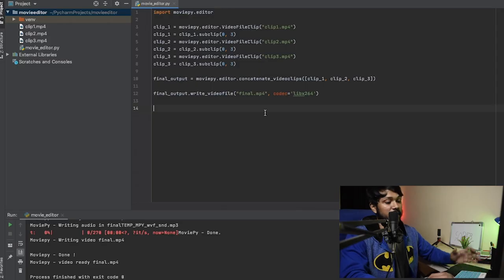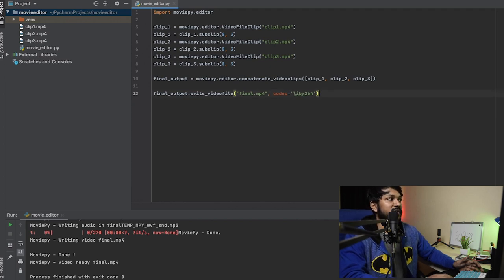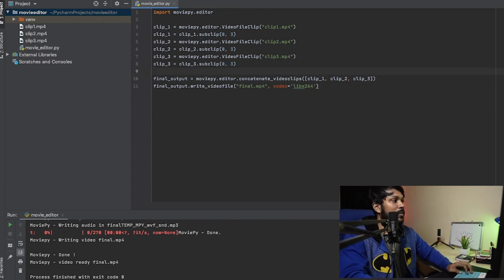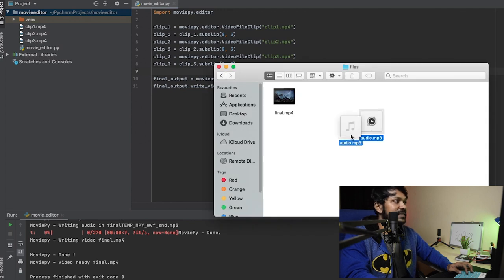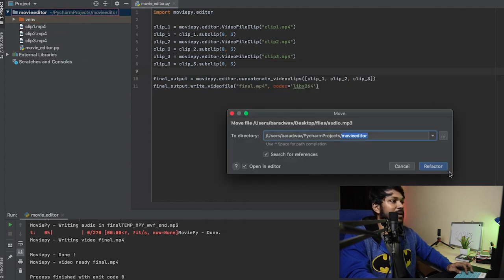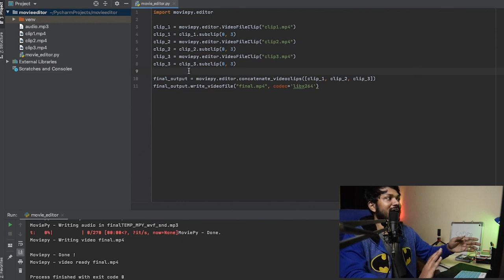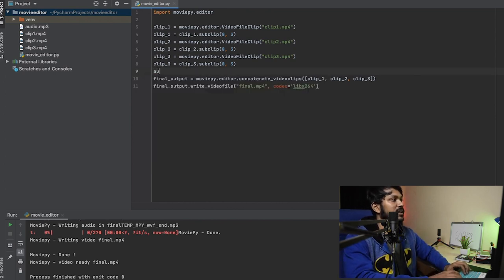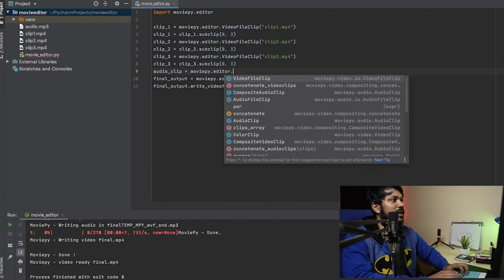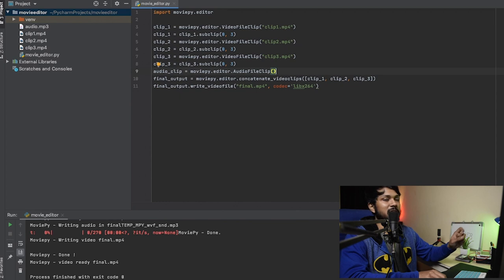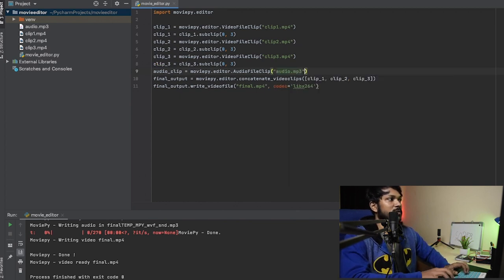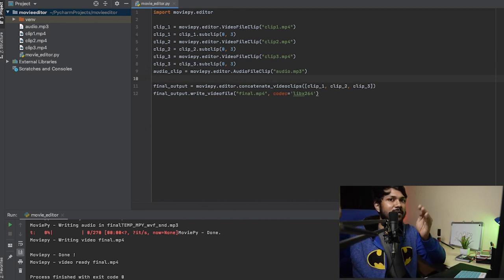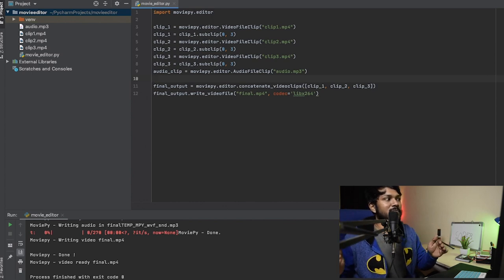Thanks again to our sponsors — we're back where we left off. You've learned how to write a video file; now we need to add an audio clip. I've already added an audio file to the project. MoviePy.editor has built-in audio support, so we create an audio clip variable using AudioFileClip and import the audio file.